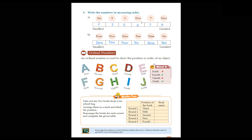Our next exercise is Ordinal Numbers. What do you mean by ordinal number? An ordinal number is used to show the position and order of an object. For example, we say 'I read in class first,' 'I read in class second,' 'I read in class third.' Our position is what we are talking about. We don't say 'I read in class two' or 'class three' — that is wrong. We say first, second, third, fourth.